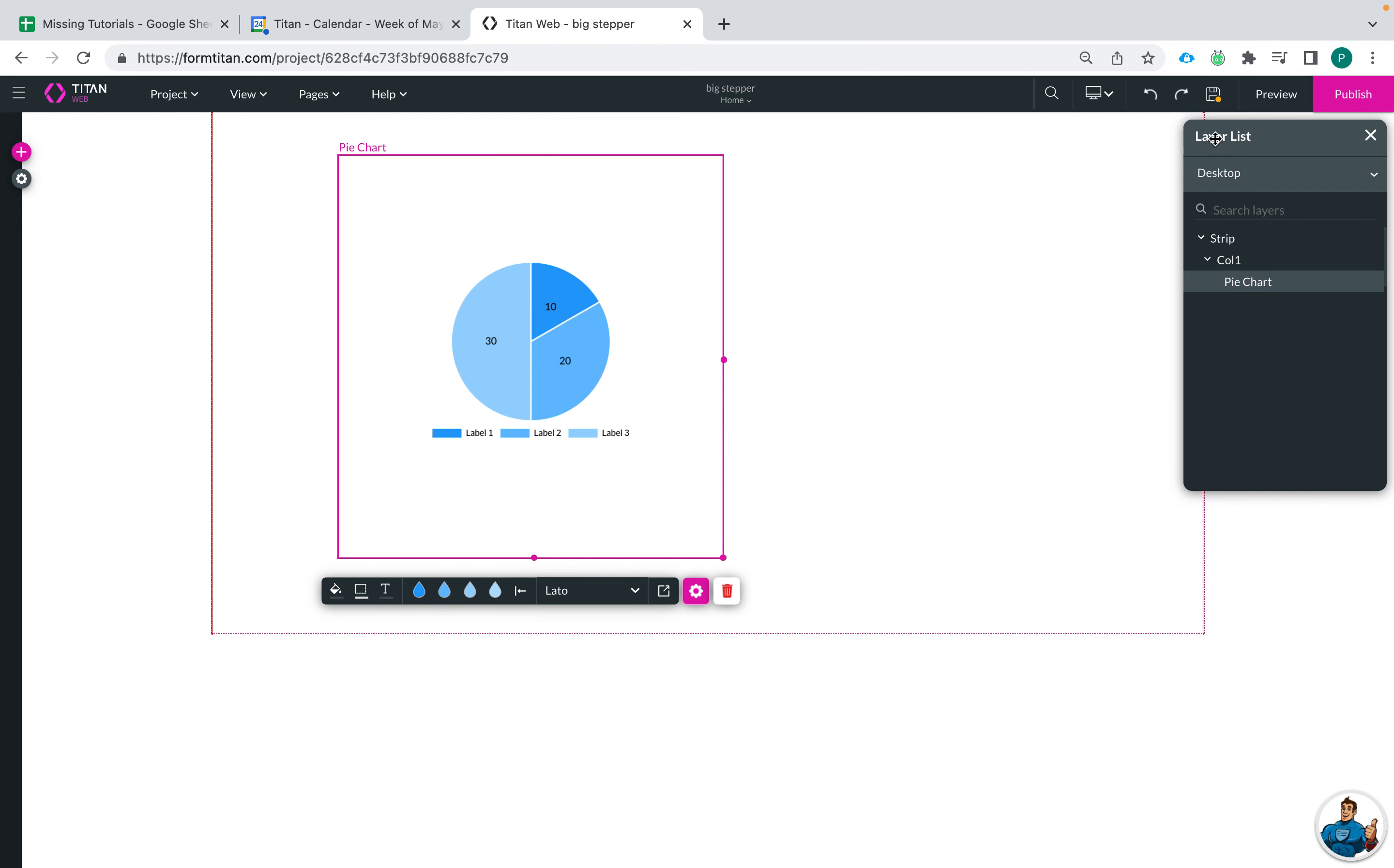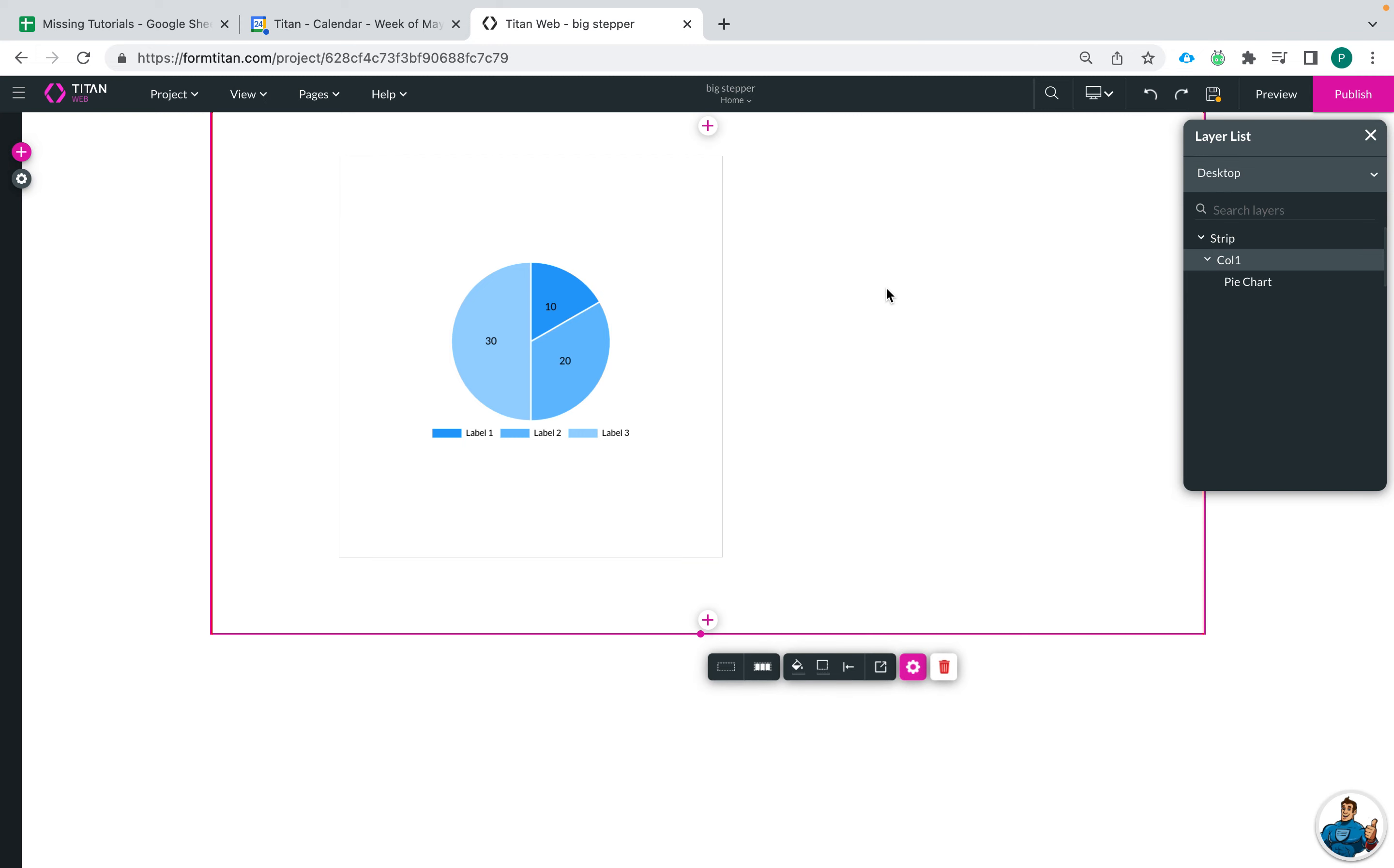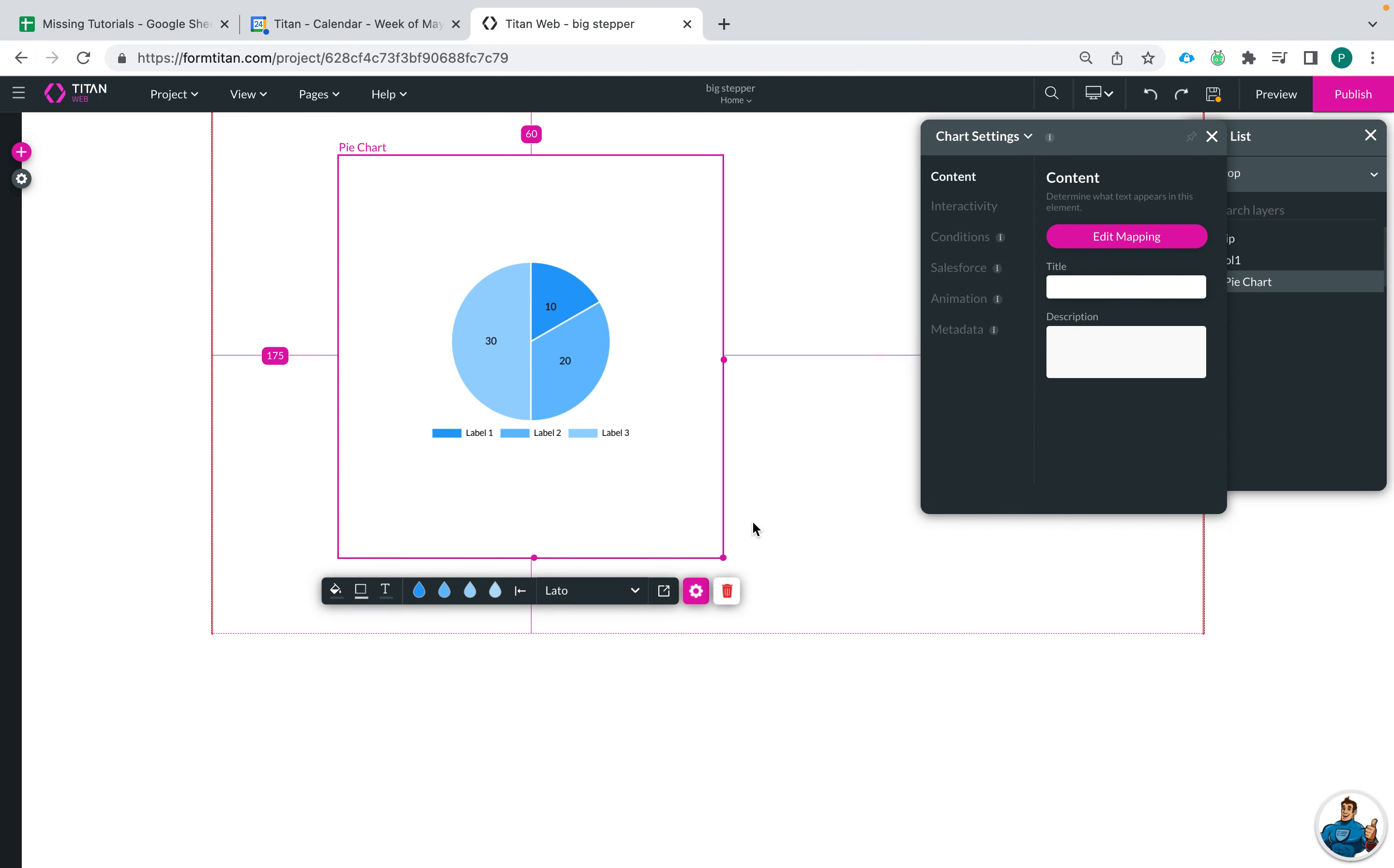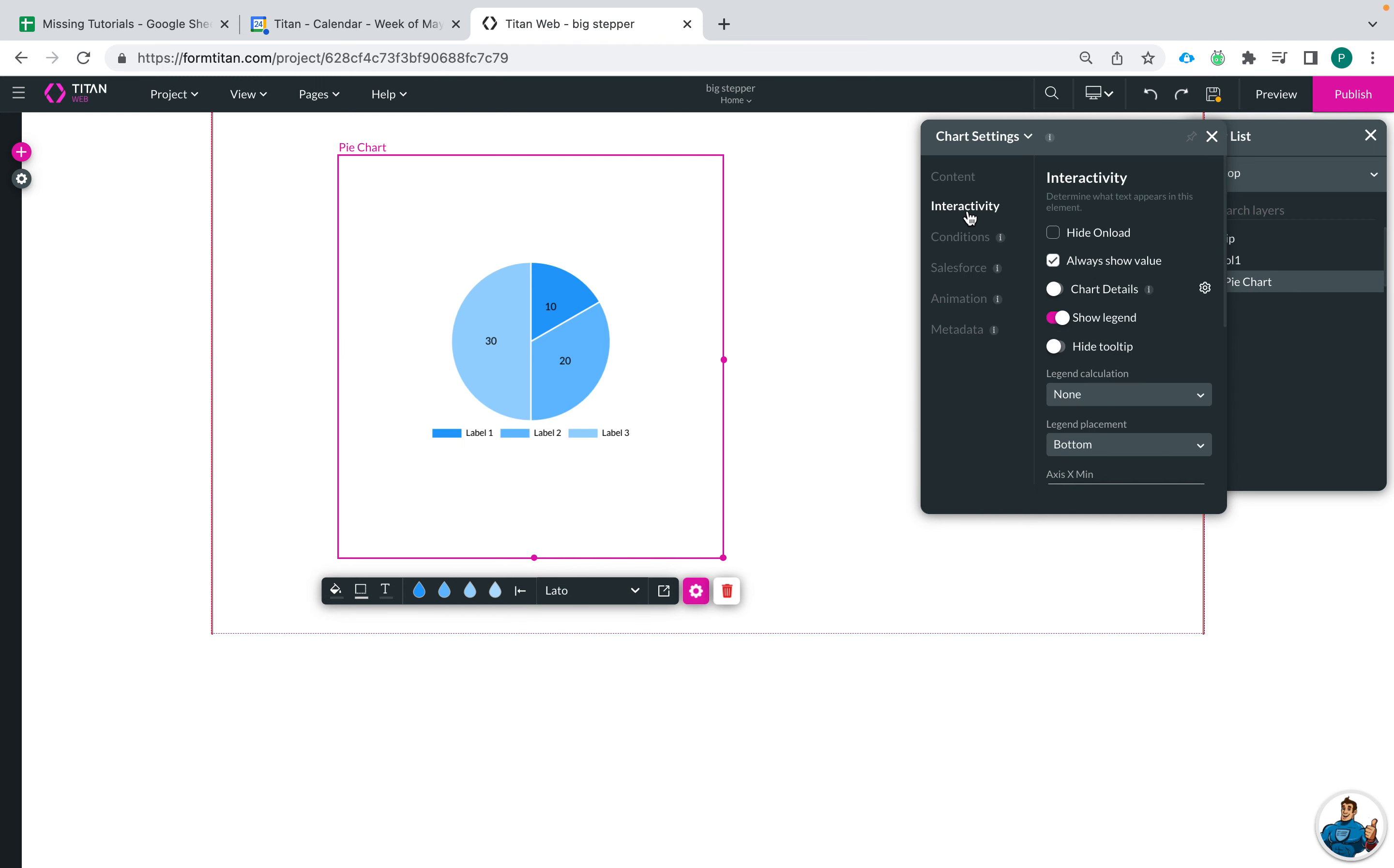So the way to do this, go ahead and click on the chart that you want to change, click on the pink settings wheel, go to interactivity.